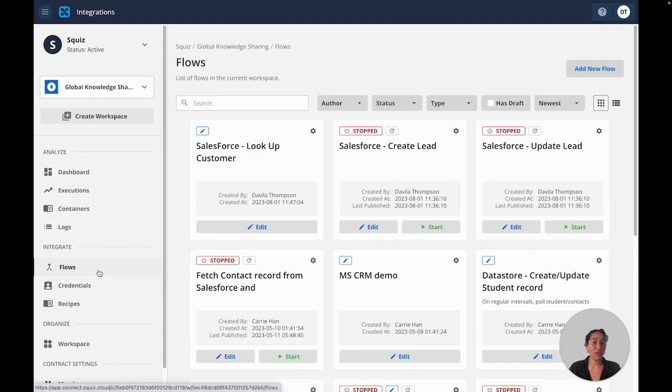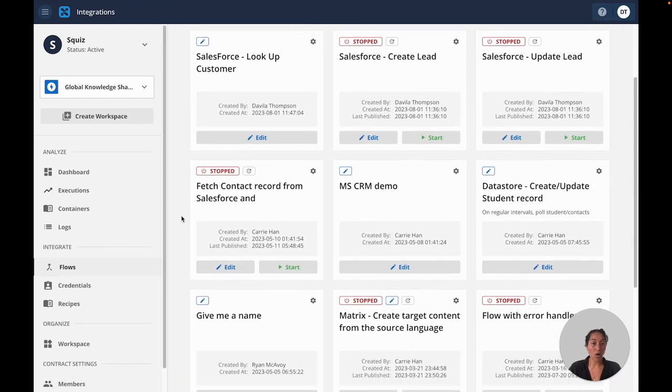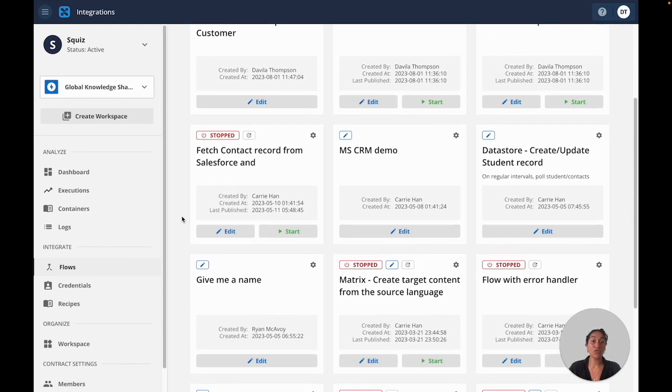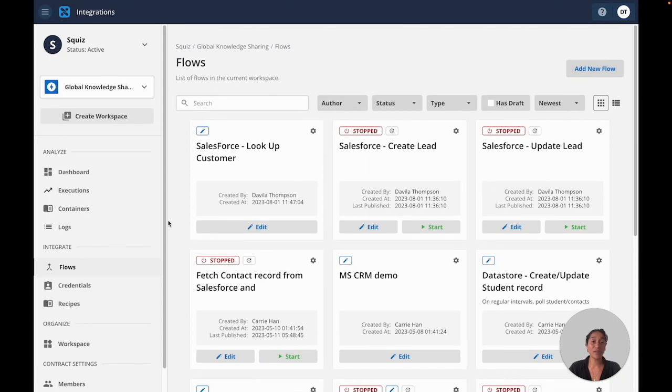All of your integration flows are in one place where you can manage them all and govern how you share data across all of your systems with the intuitive interface.